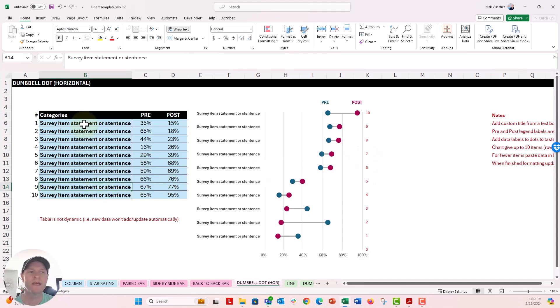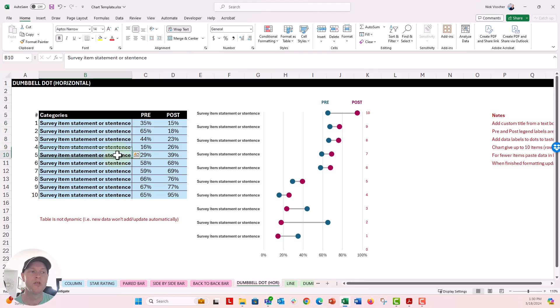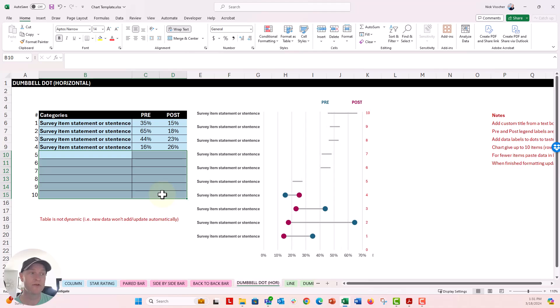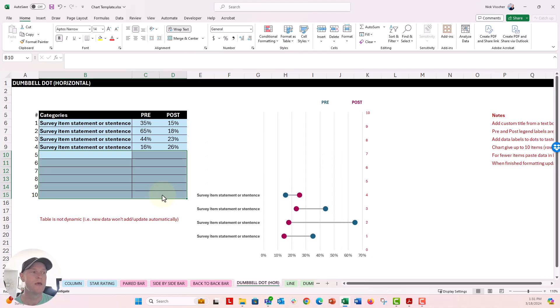But if you just have, say, three or four items of data right here, you could actually just keep this dummy data here or you could just delete it altogether. And you can see that goes away from the chart. But then you see that we still have 0 through 10 on here on the axis.